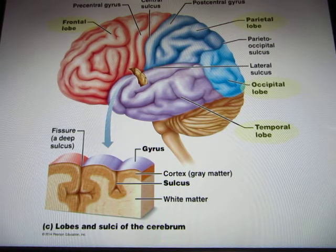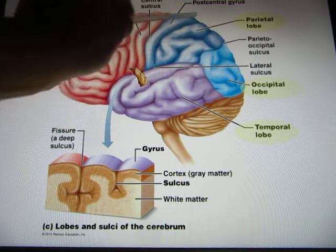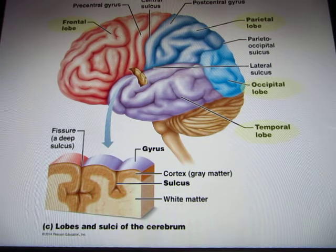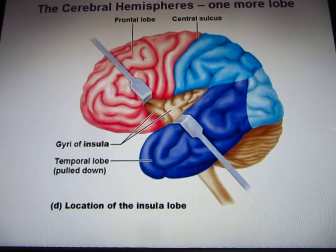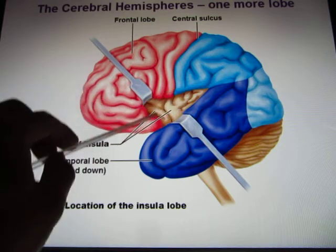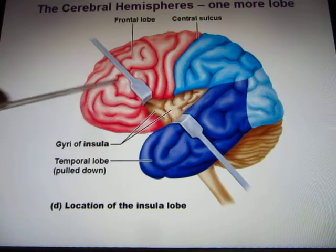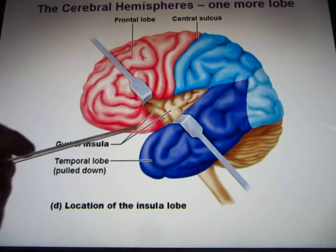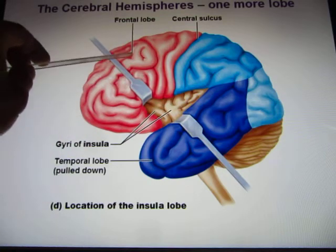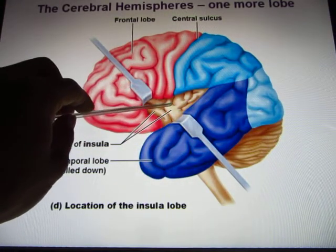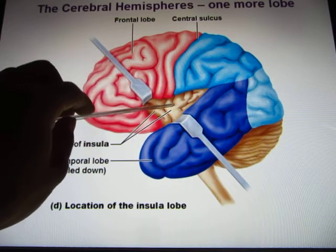The brain is divided into different lobes: the frontal lobe, parietal lobe, temporal lobe, and occipital lobe — sharing names with the corresponding skull bones. When you peel the frontal lobe away from the temporal lobe, you find a small hidden area called the insula, sometimes called the fifth lobe, where chemical senses and gastrointestinal sensations are processed.